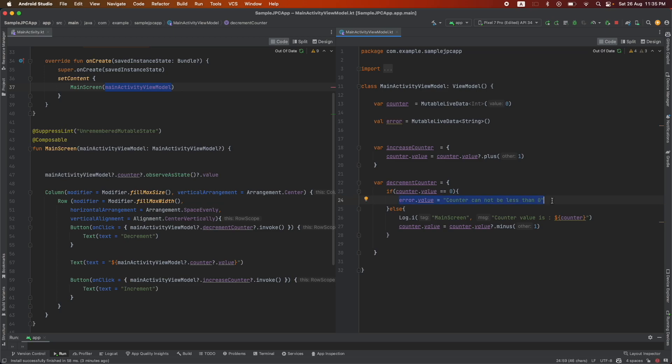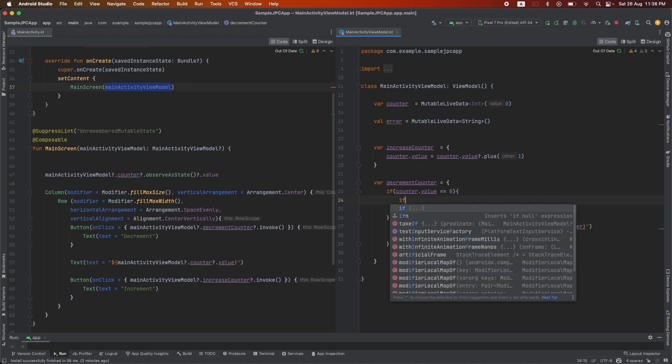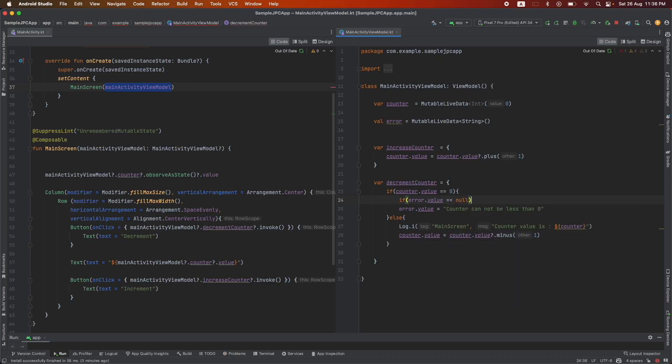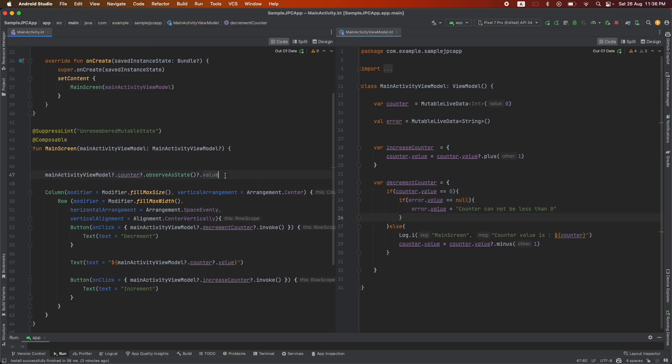So let me put another statement here. If error dot value is equal to null, then only we proceed. And then what we can do is observe this in the activity.